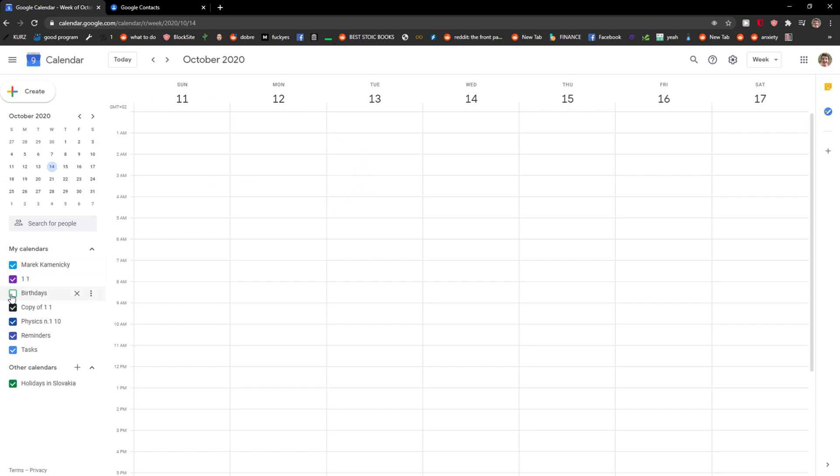The first thing you need to do is enable birthdays here in my calendars. This is the first most important thing. And then you should be able to see all the birthdays that you got from Google contacts.